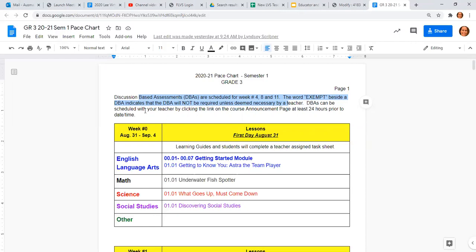DBAs can be scheduled with your teacher by clicking on the link on the course announcement page at least 24 hours prior to the date and time. Okay, so all that's going back to the announcement page.